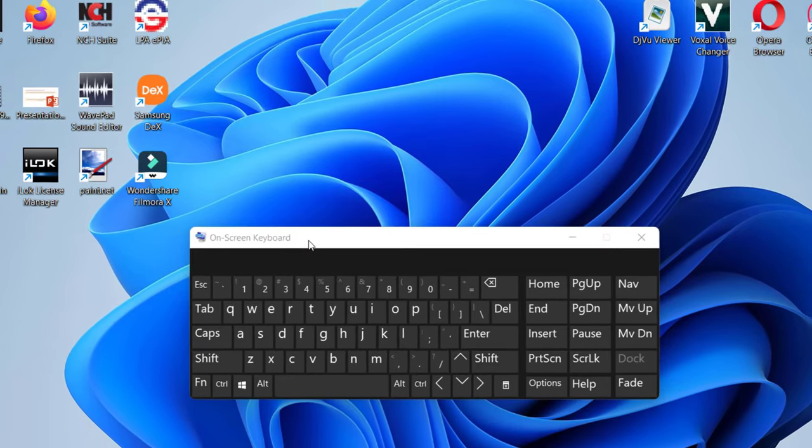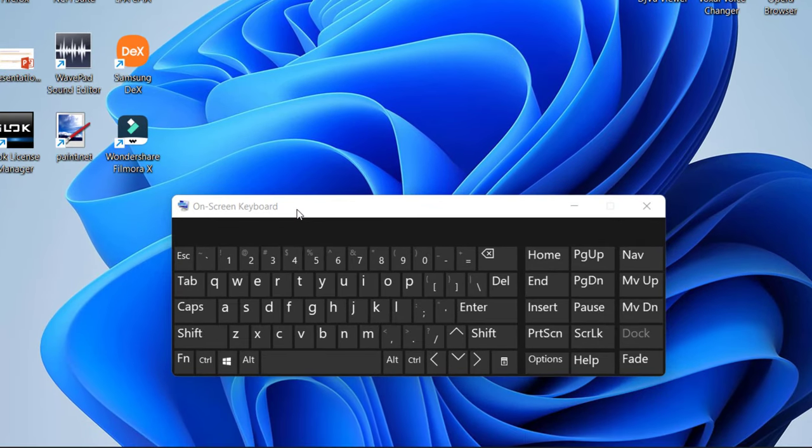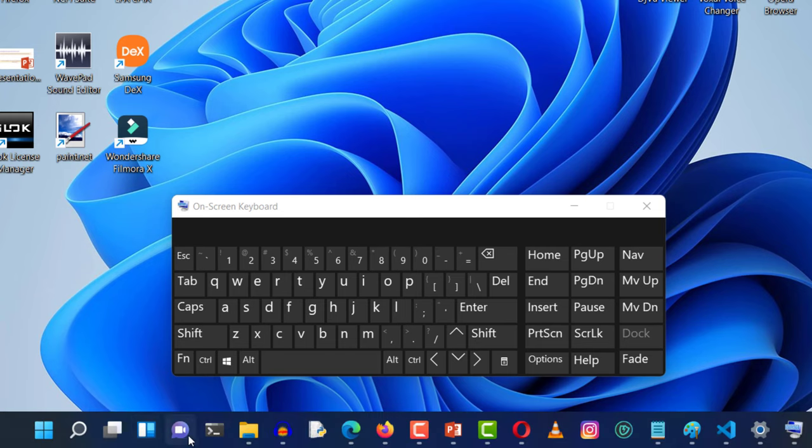The next way how we can open Windows Terminal is to pin it to our taskbar and just click on it.